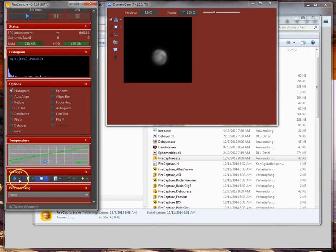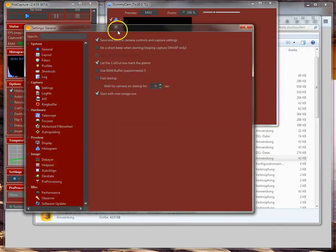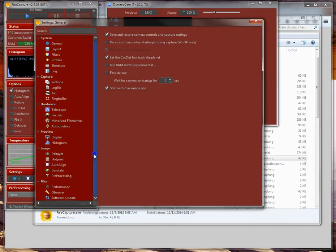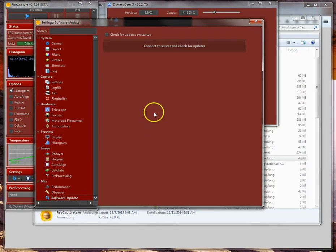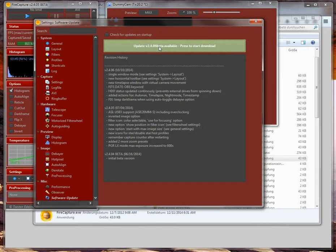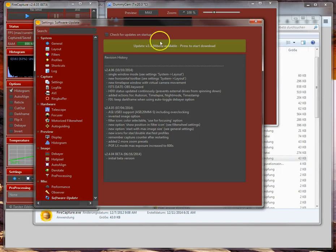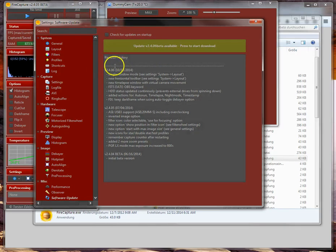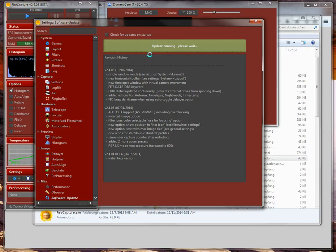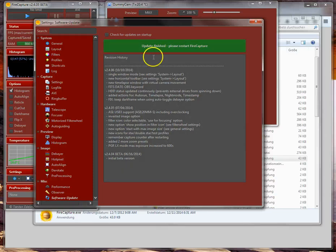Scroll down a bit and open the settings — just click on one of the settings buttons. In the settings dialog, scroll down to the last entry: Software Update. Click the Start button to connect to the server and check for updates. You can see I currently have version 2.4 build 5, and the server states there is a new build available. You can read some version history here, then click the button again to update to the new version. It updates the files and finishes.